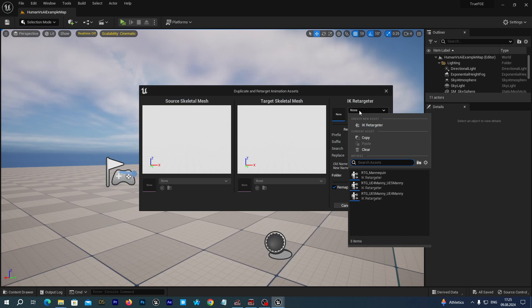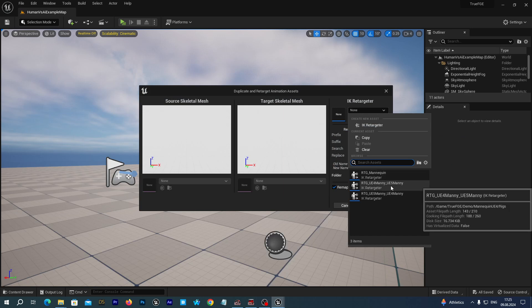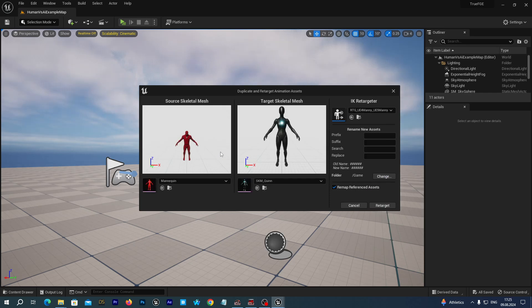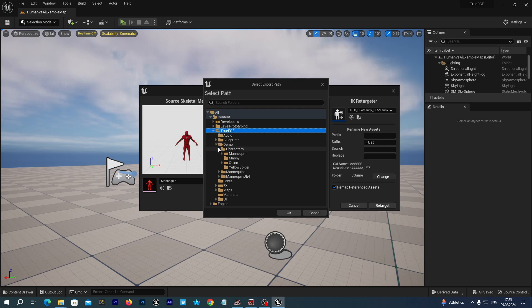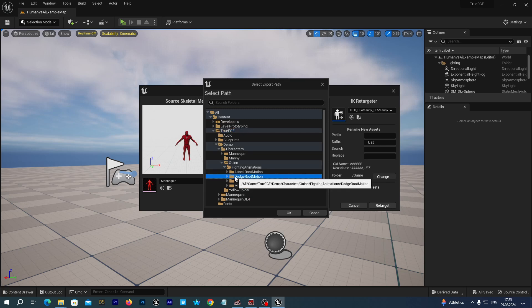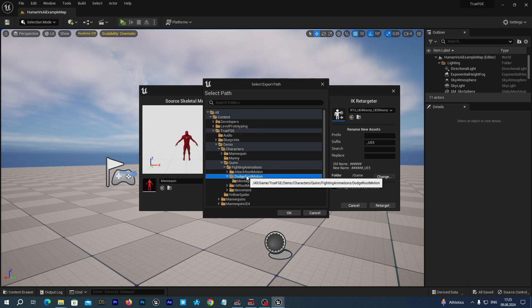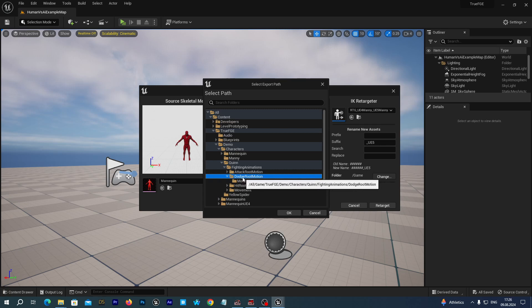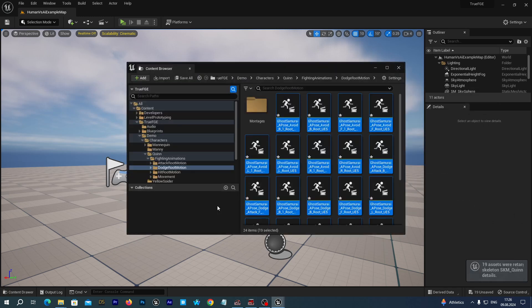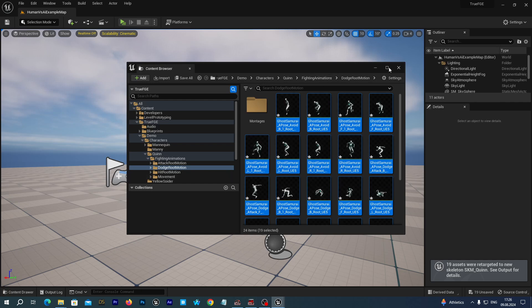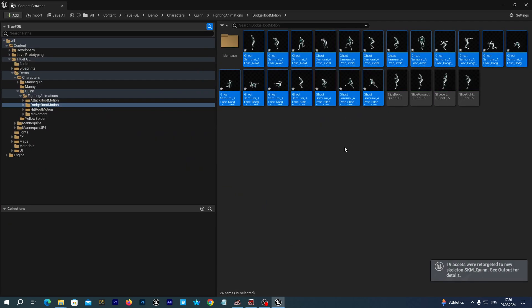Select them all once again and choose retarget animation assets, duplicate and retarget animation assets option. As IK retargeter, we select the RTG UE4 to UE5. We are going to retarget to the queen mesh. Set the suffix to underscore UE5. Change the output folder to True FGE Demo Characters Queen Fighting Animations, to the dodge root motion folder. Press OK and retarget. We have retargeted all the animation sequences.